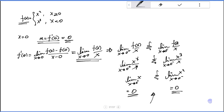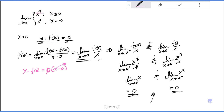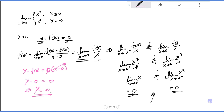So the slope equals zero. Writing the equation: y minus f of zero equals zero times x minus zero. Since f of zero equals zero, this gives y minus zero equals zero, so y equals zero. The tangent line to the graph at point zero, zero is y equals zero, which is the x-axis.